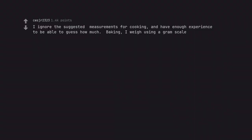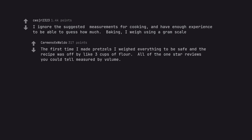I ignore the suggested measurements for cooking and have enough experience to be able to guess how much. Baking, I weigh using a gram scale. The first time I made pretzels I weighed everything to be safe and the recipe was off by like 3 cups of flour. All of the 1 star reviews you could tell measured by volume.